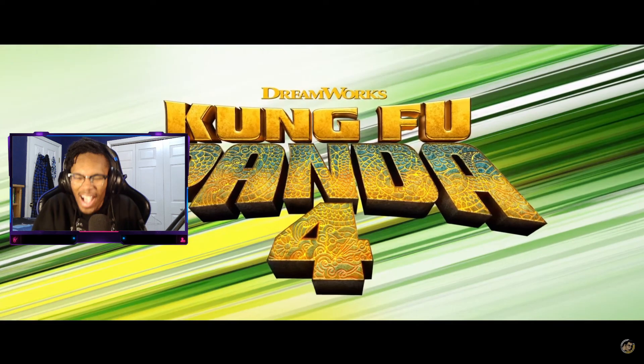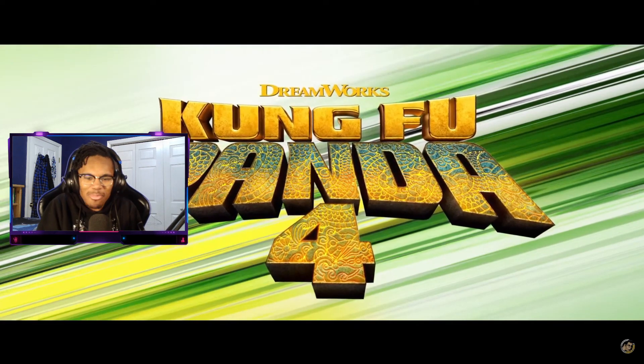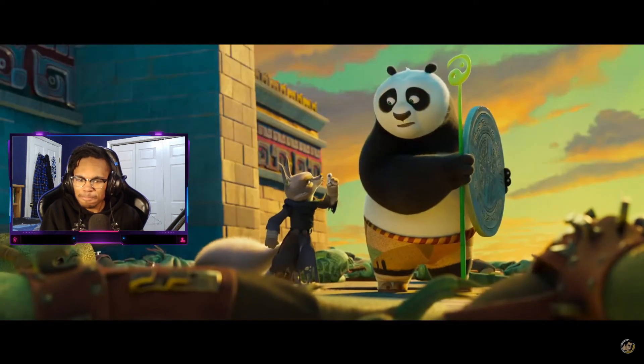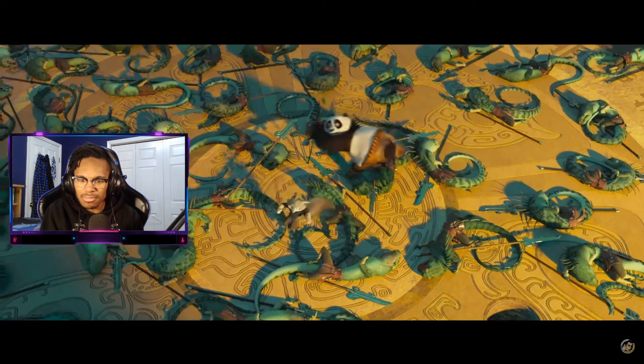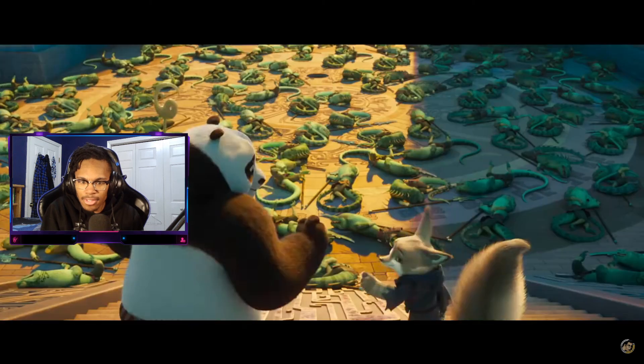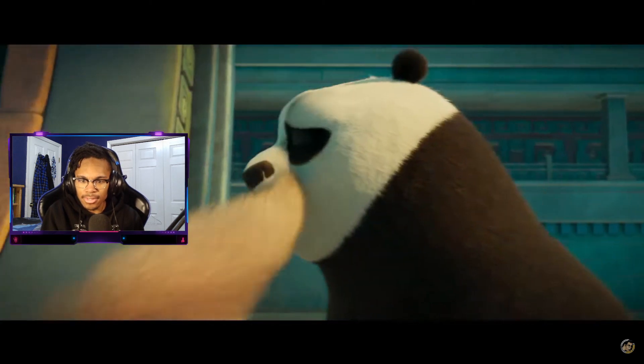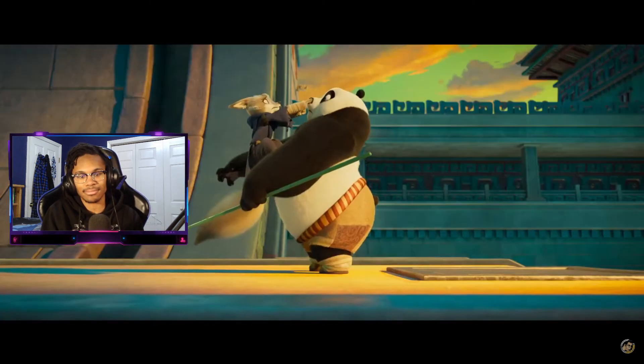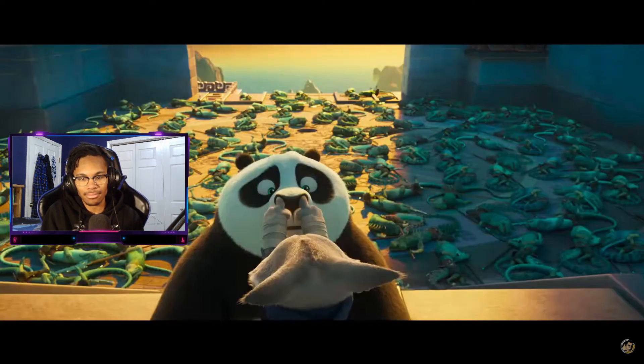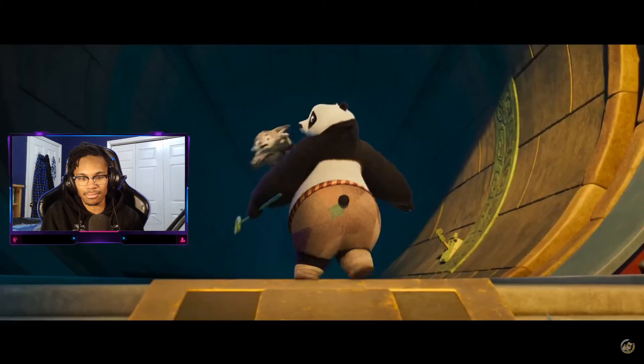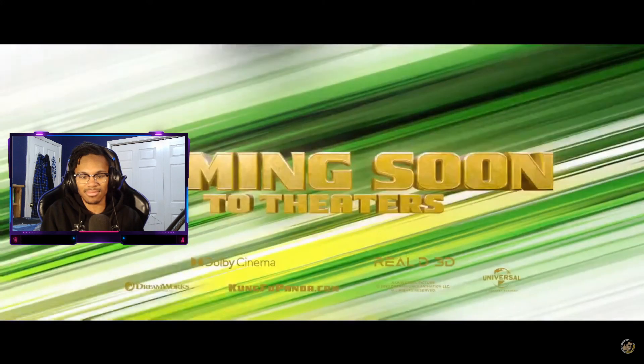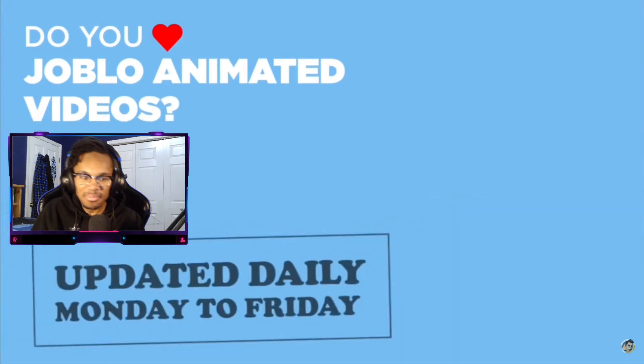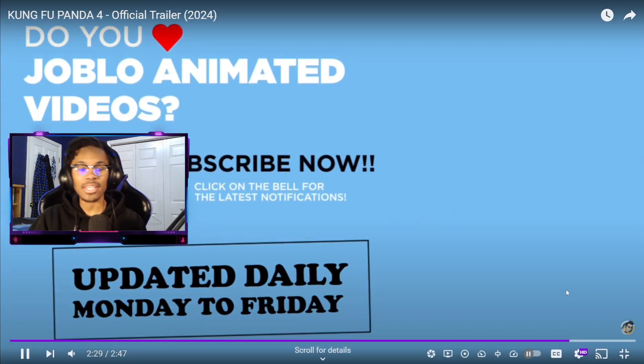No Furious 5? Hold up, where's Tigress? Viper? Okay, um, that, I mean, okay.